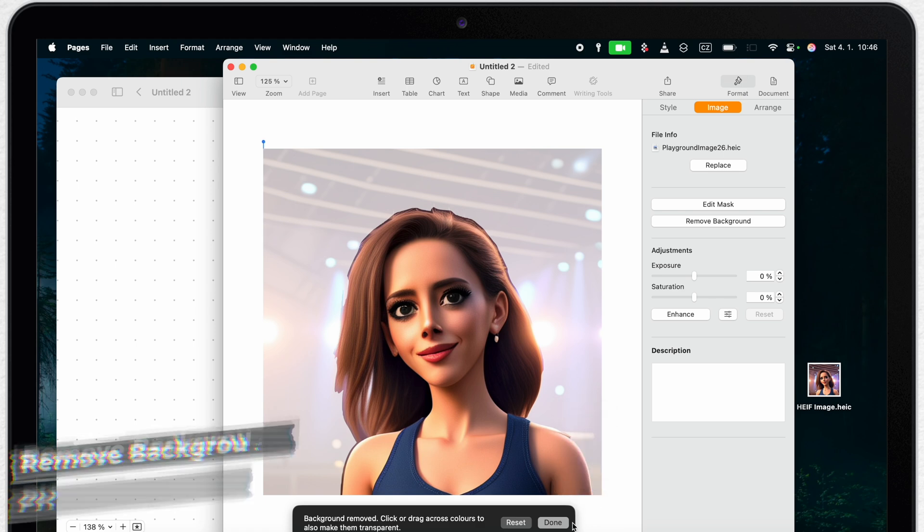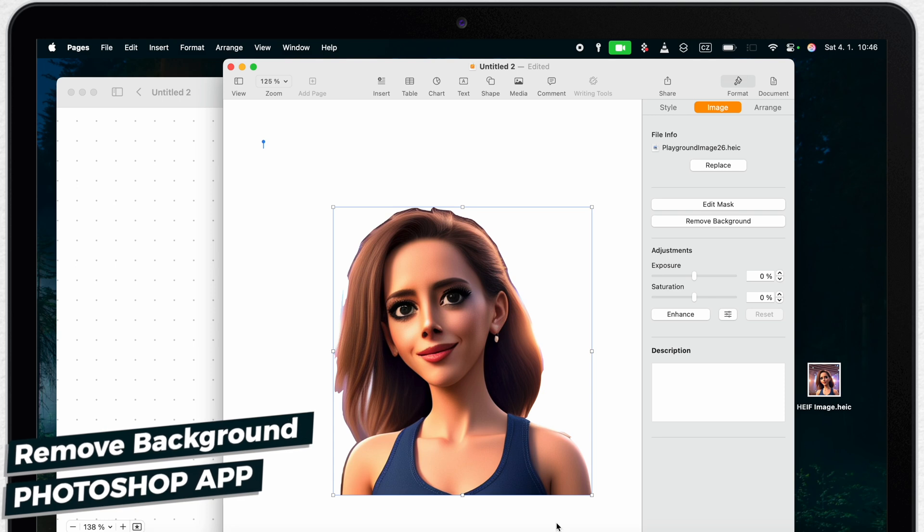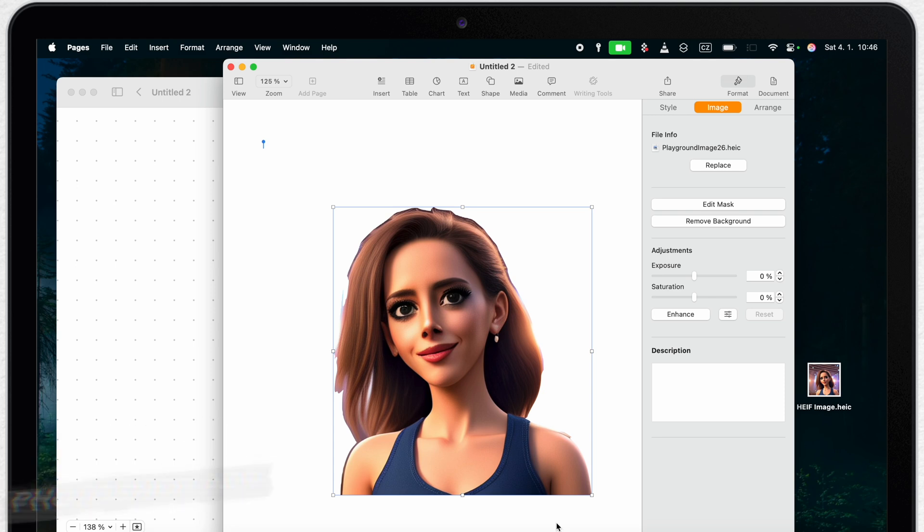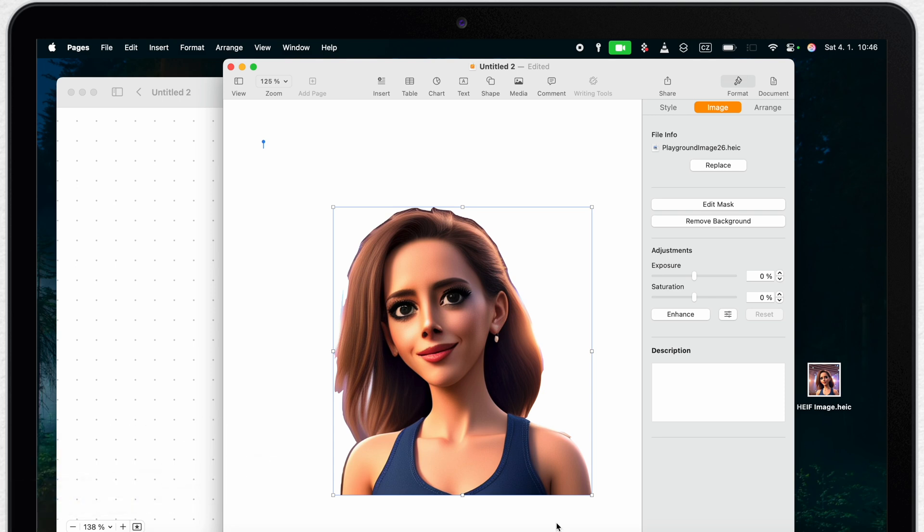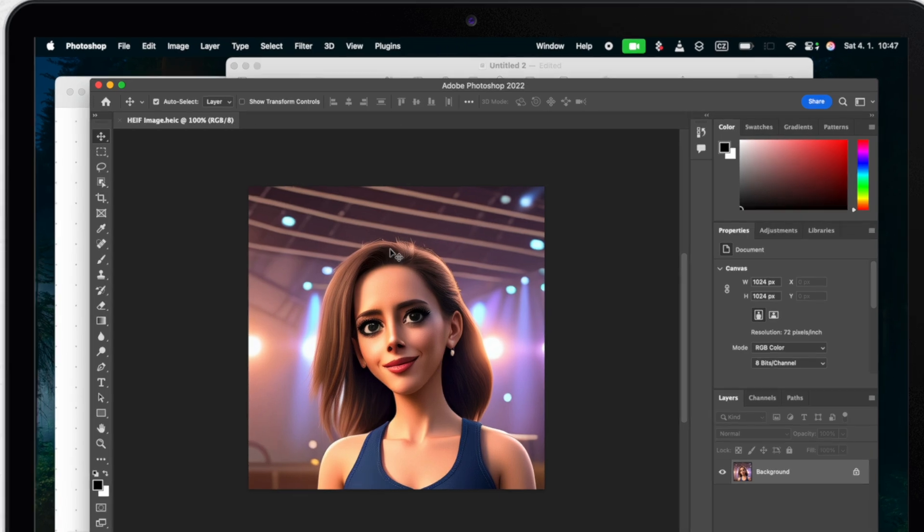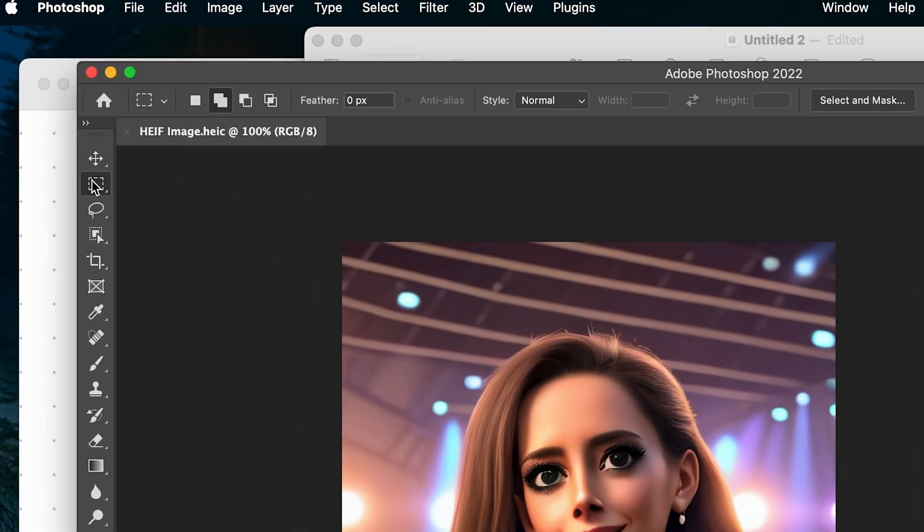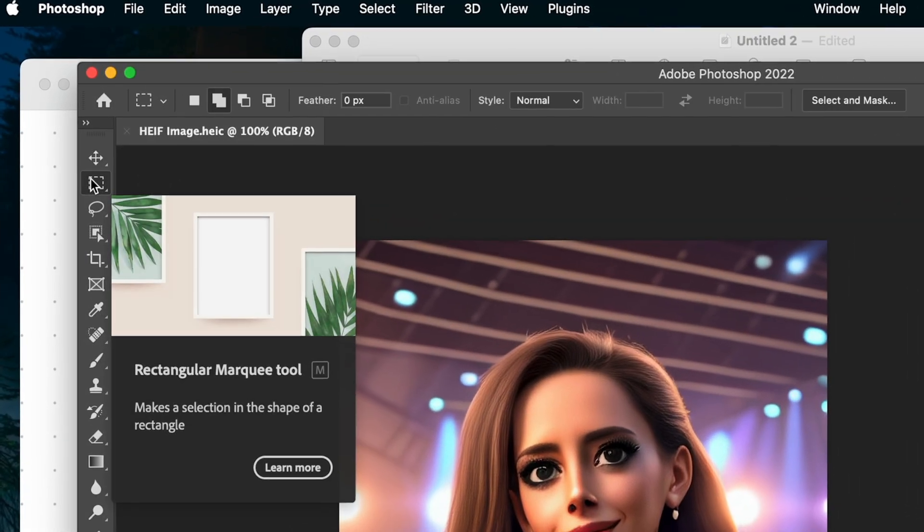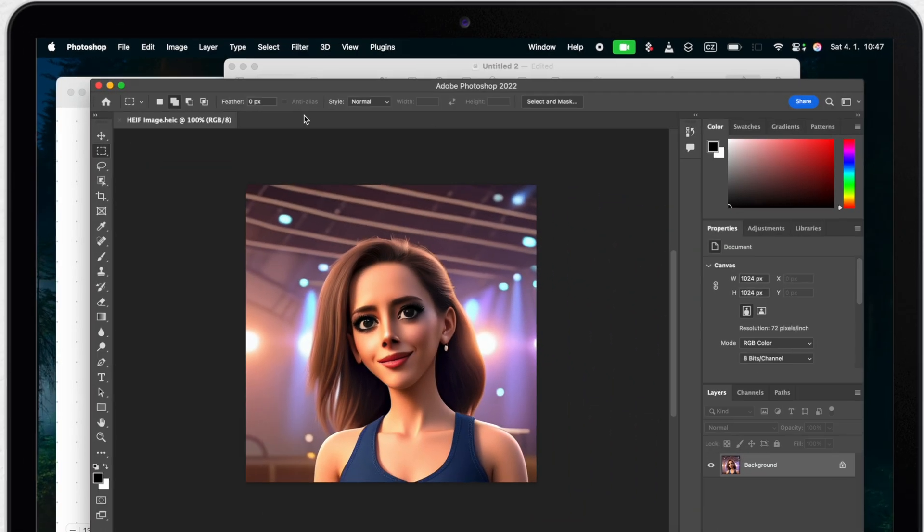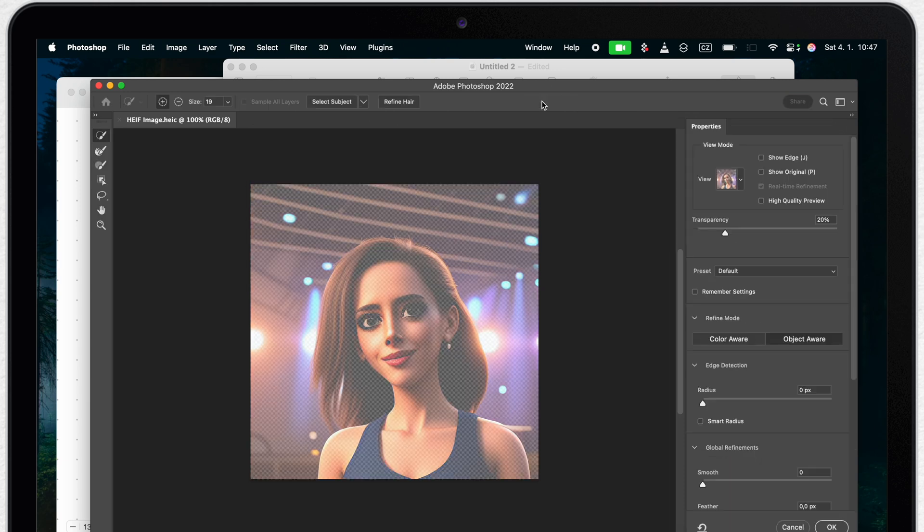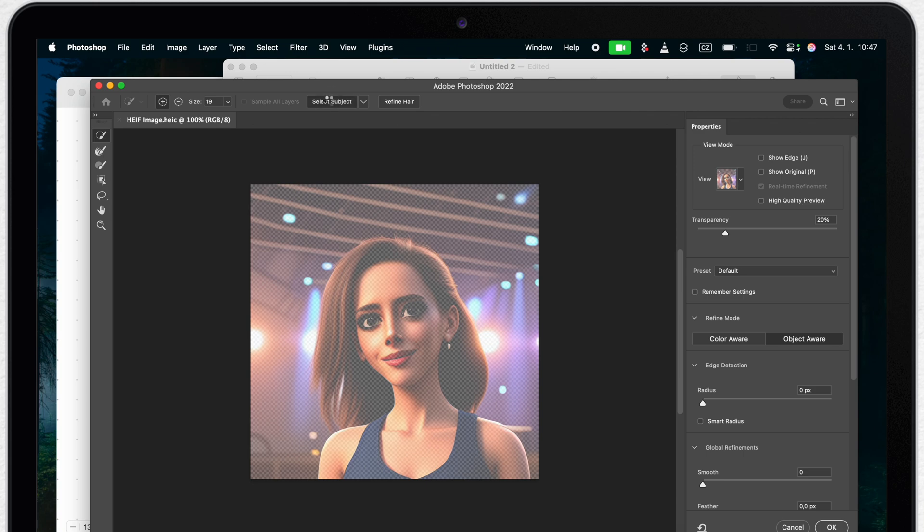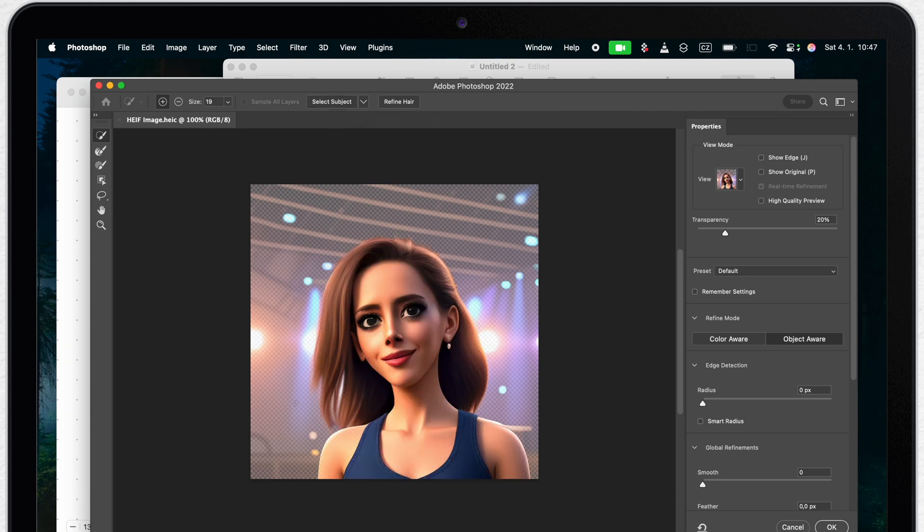But now let's see the difference between these simple apps and professional Photoshop editing app. It's easier than you think. So simply drag the image into the Photoshop. Here go to selection on the left. It's the second option. And click on the select and mask button in the toolbar. Now new button appeared. Select object. And with one click you are basically done.